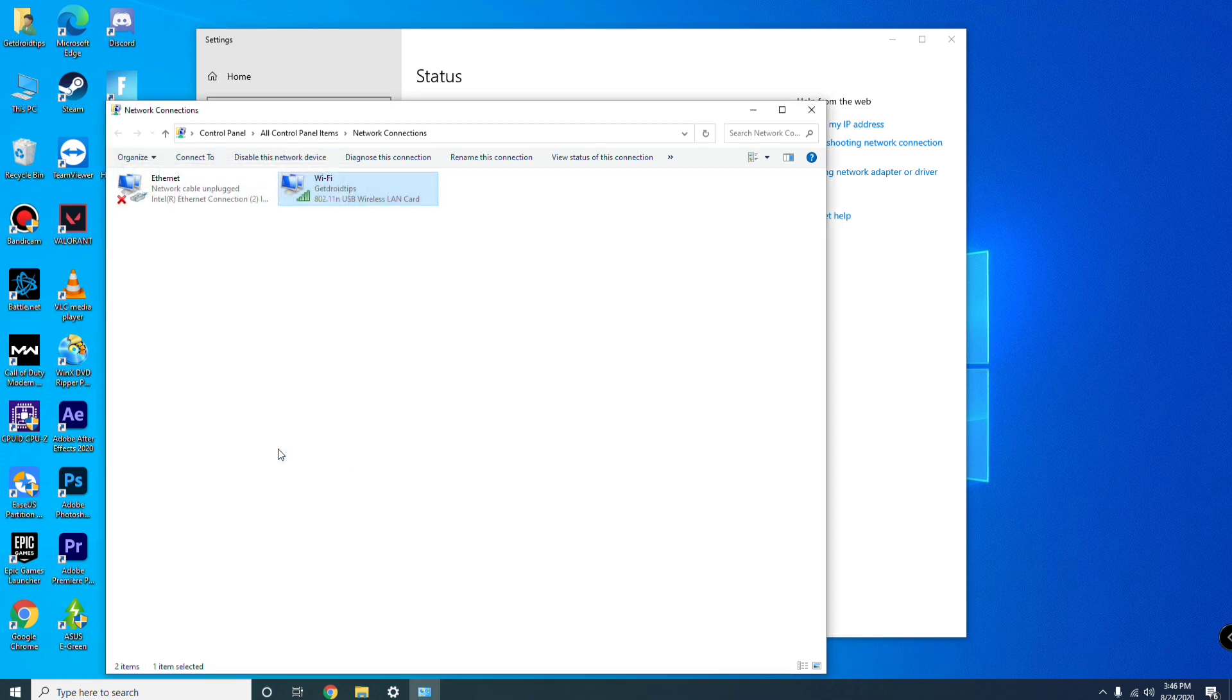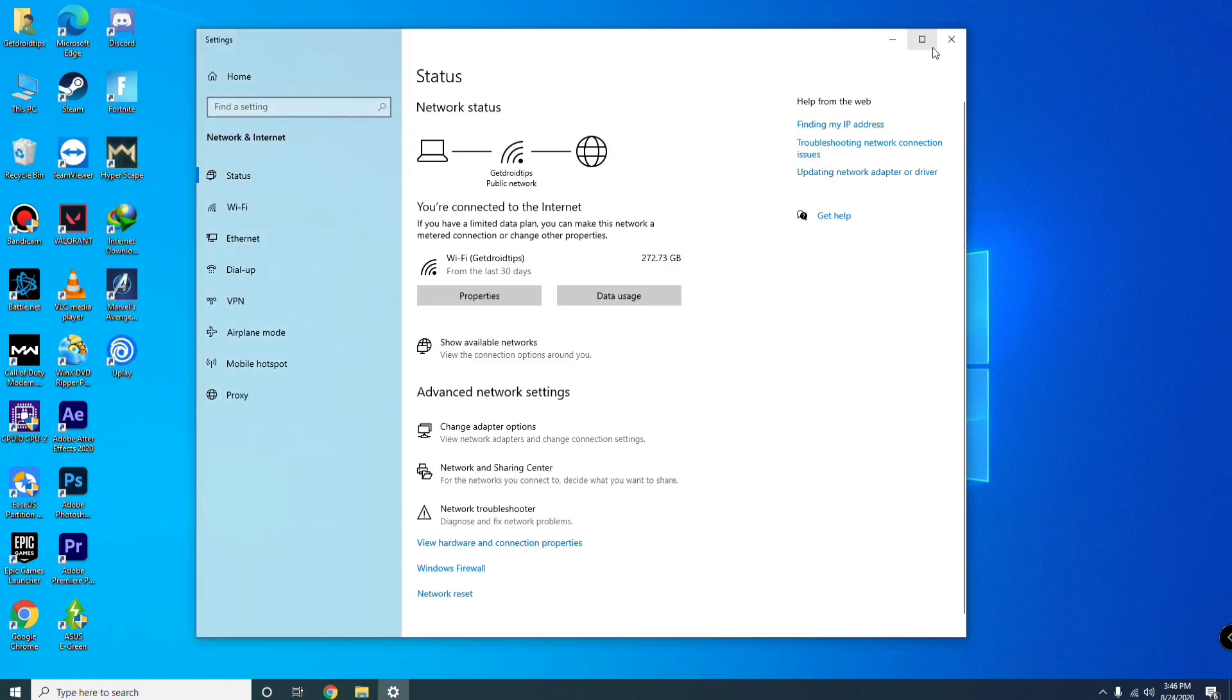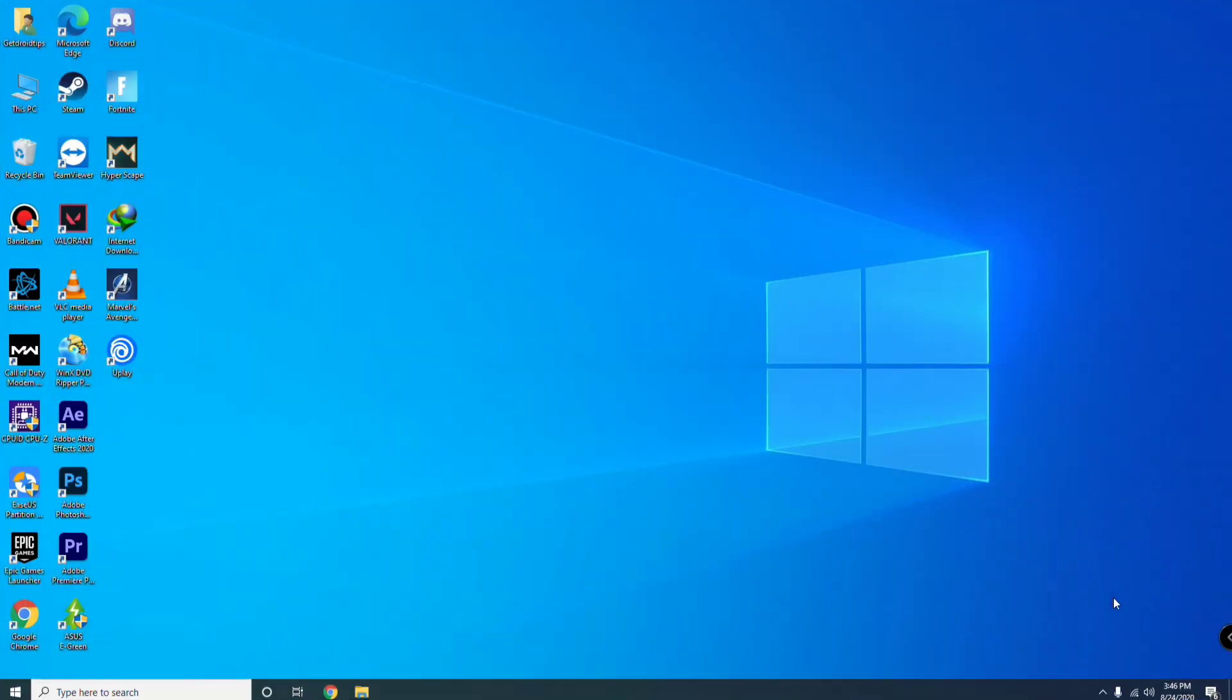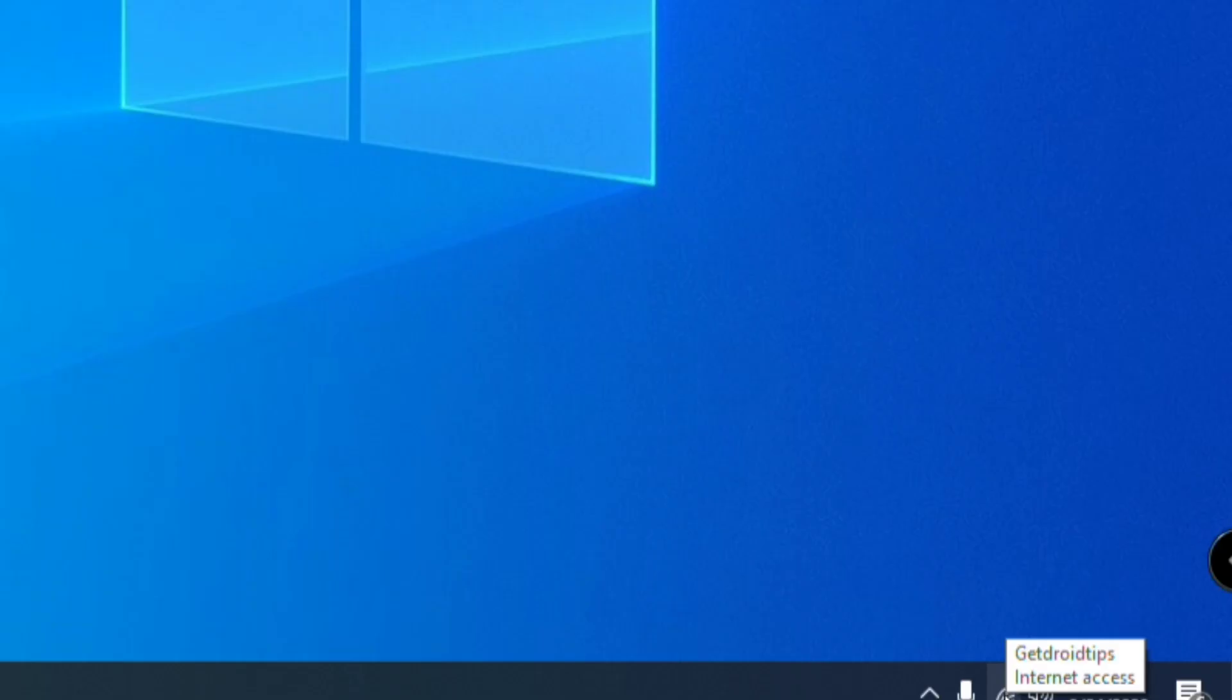This is the first step which you have to try. The procedure is the same for both Wi-Fi as well as Ethernet. If you are not satisfied with this, you can go for another one. You have to go for the same, click here.